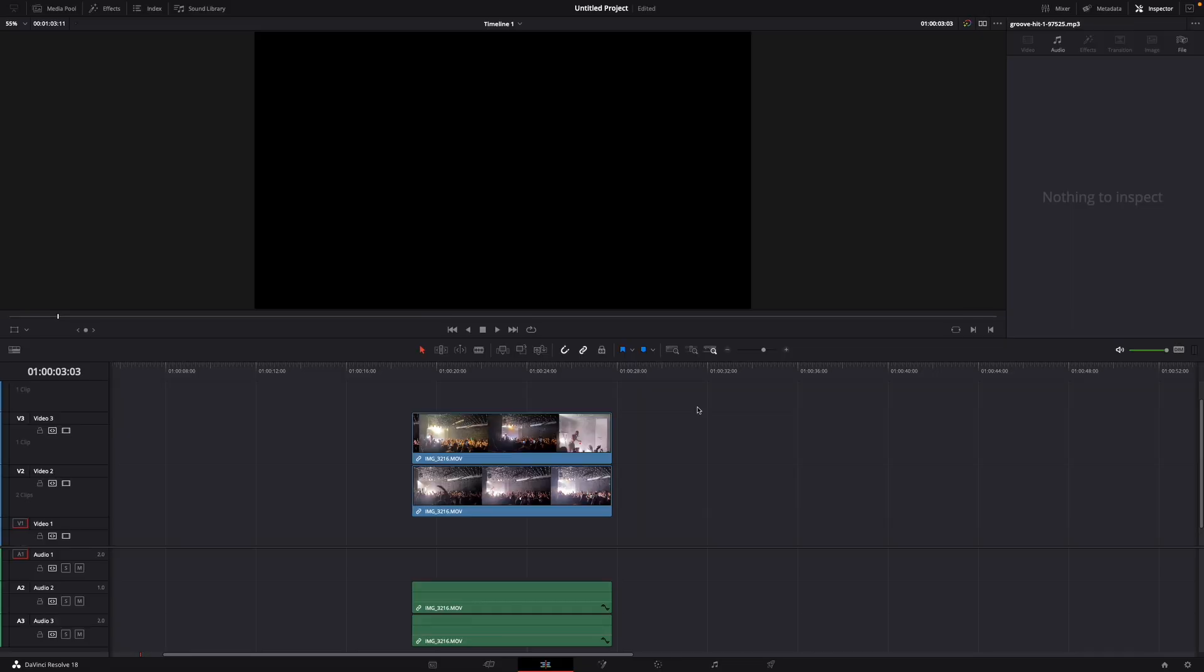Hey guys and welcome to a new video. Today I will show you how to get a split screen in DaVinci Resolve 18.